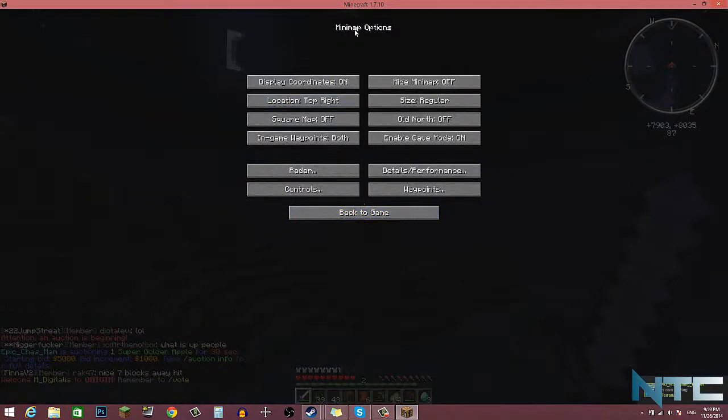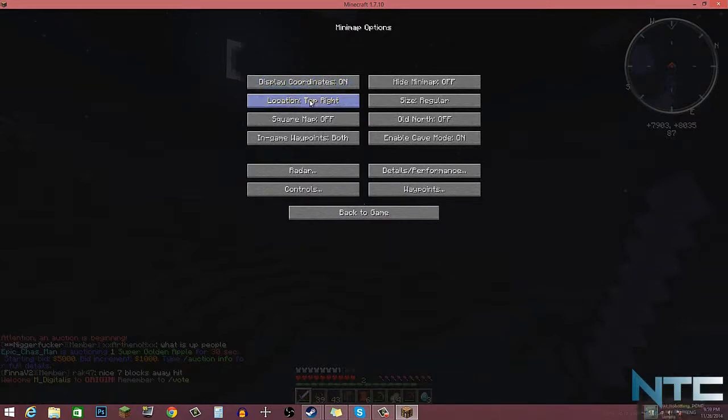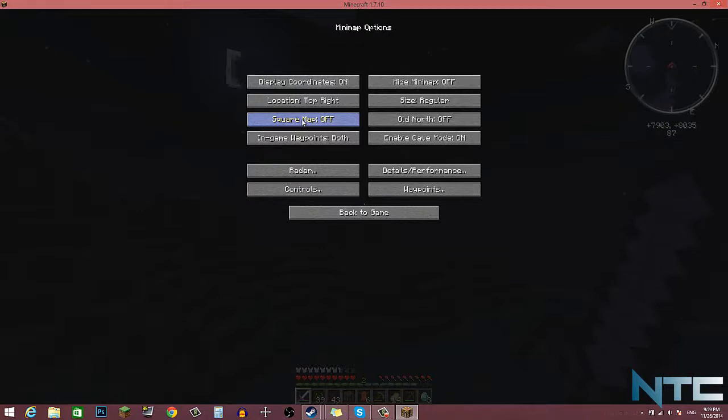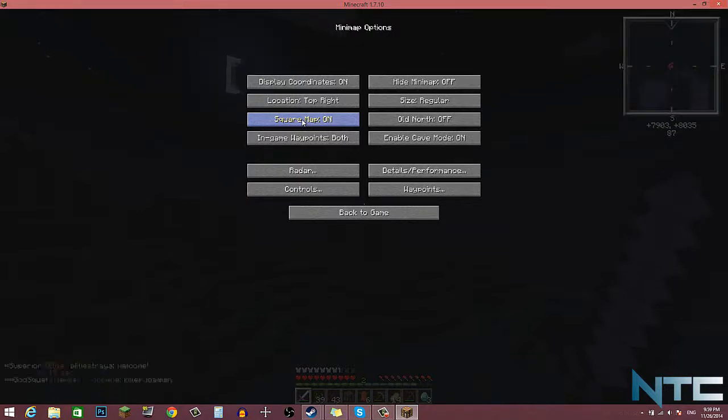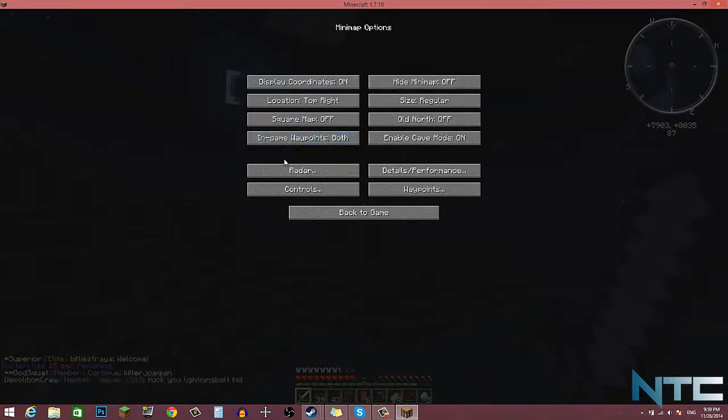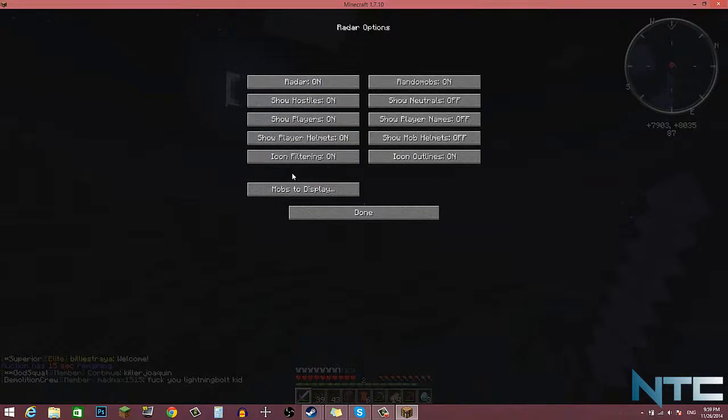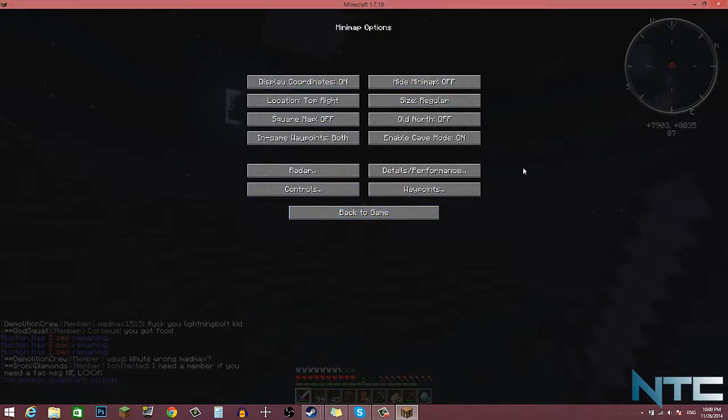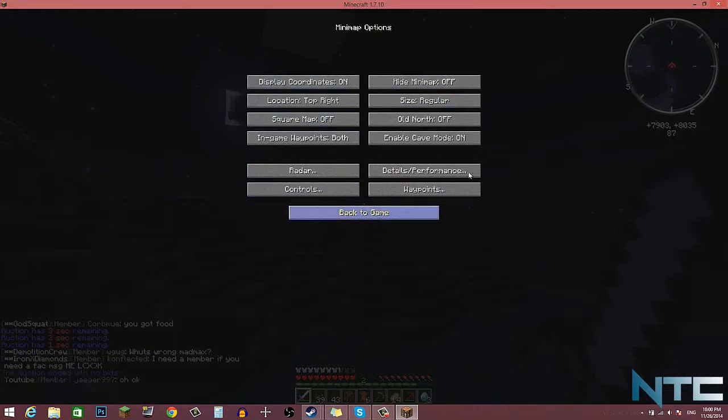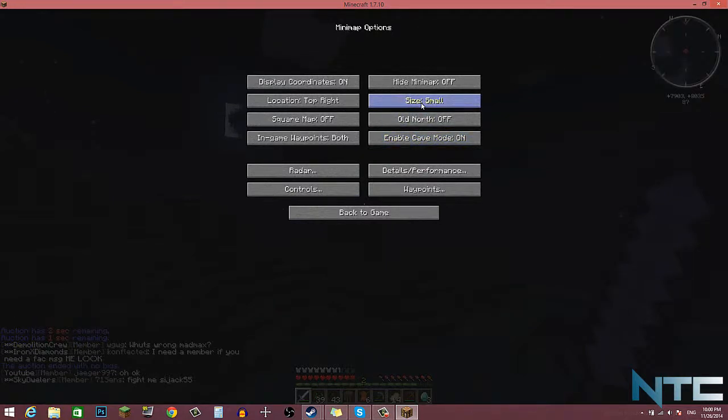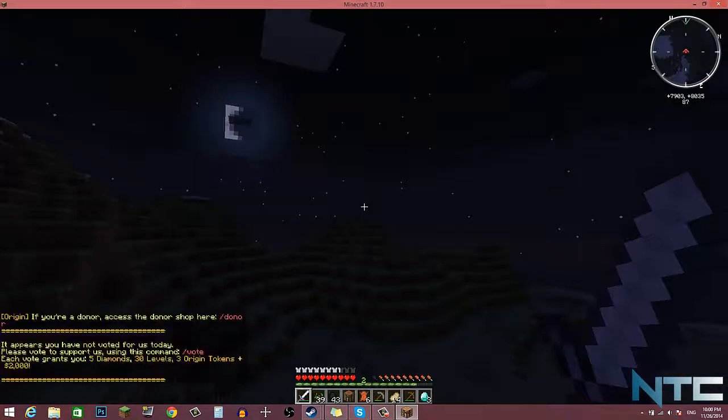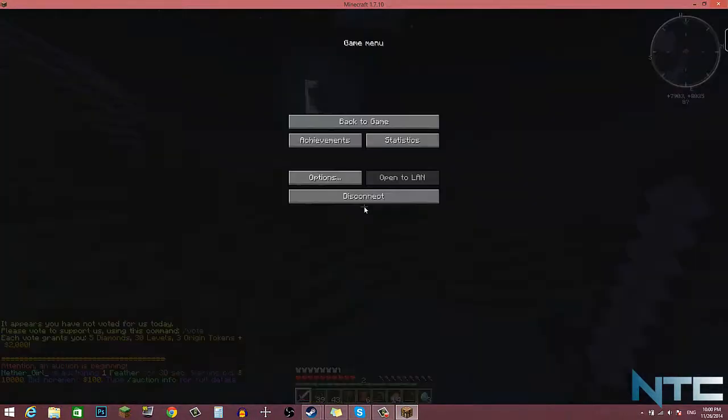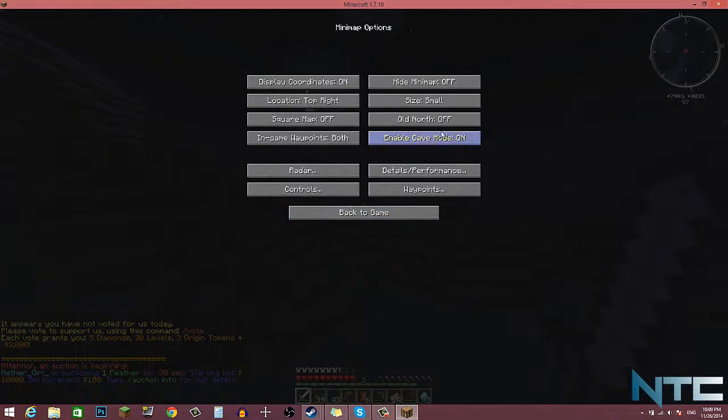If you hit M, it opens up the minimap options. So display coordinates, location top right, square map off. I like the circle one, although I do like the square one as well. In-game waypoints, I don't know what that is. Radar on probably sounds good. Anyway, here are your ton of preferences that you can screw around with. Enable cave mode is pretty cool. Size: regular, large, small. I like it on small, regular seems a bit too big.